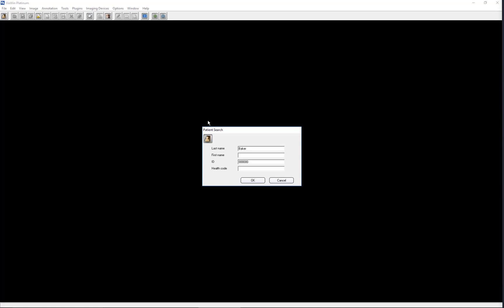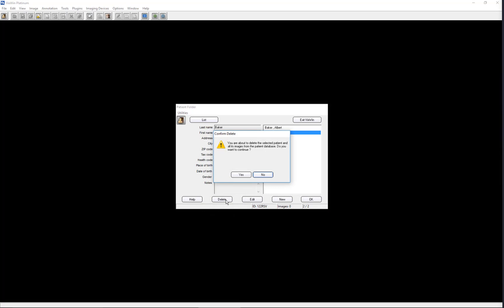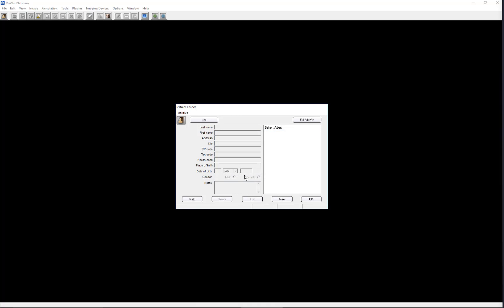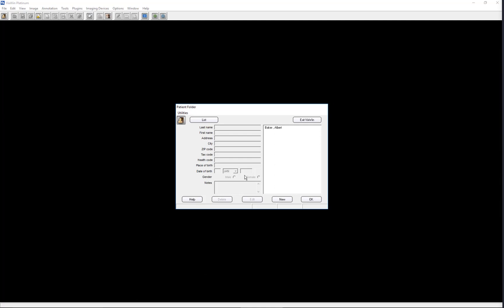A patient may be deleted along with any associated images from the database. First, select the patient name, click Delete, and select Yes to confirm agreement to delete the record. To restore the deleted information, you must restore the database from a backup. The delete function should be used with caution, as a proper backup may not have been made and no restoration of data would be possible.